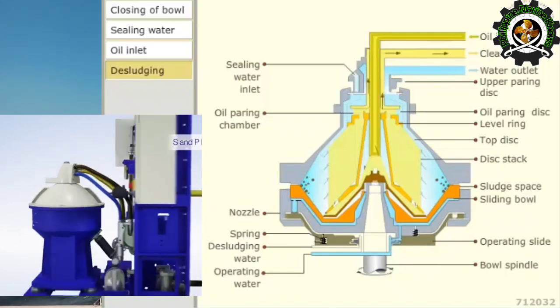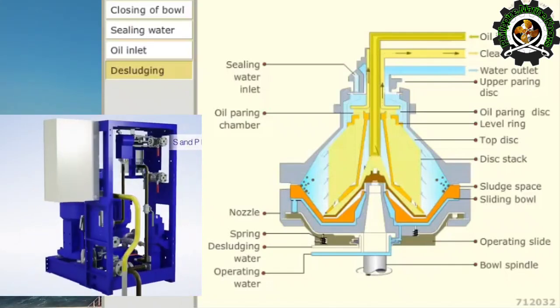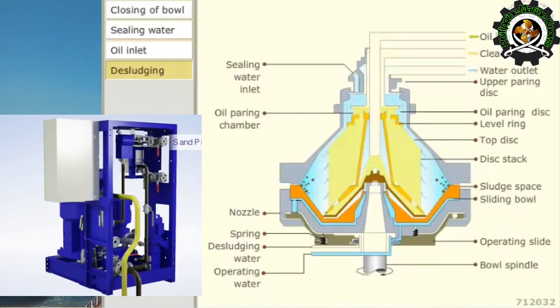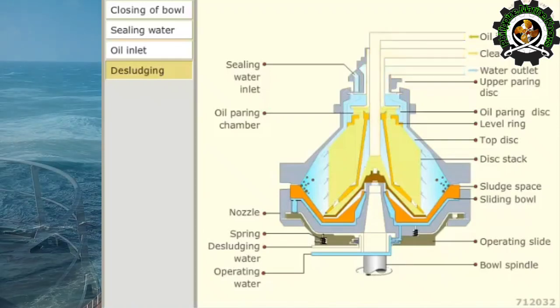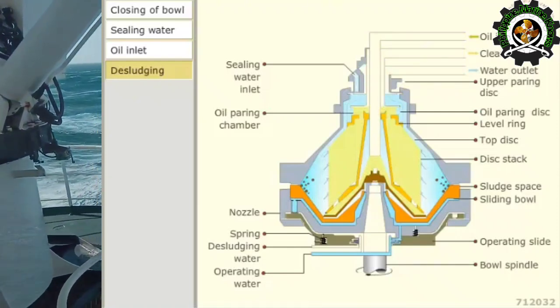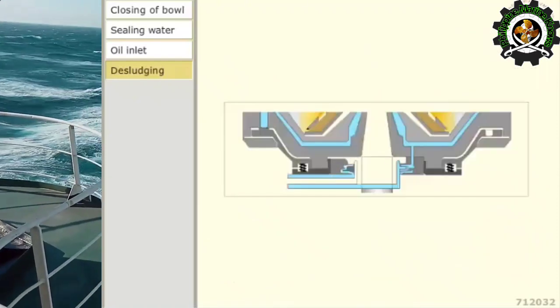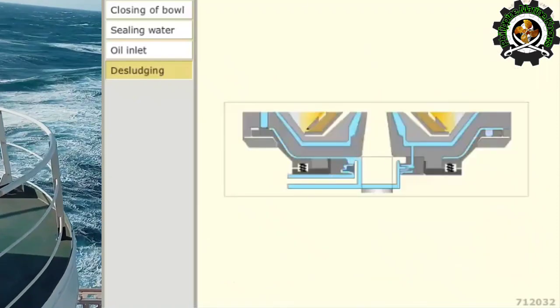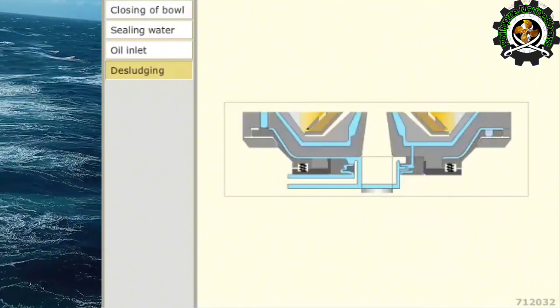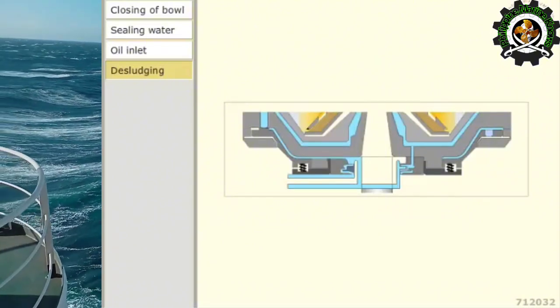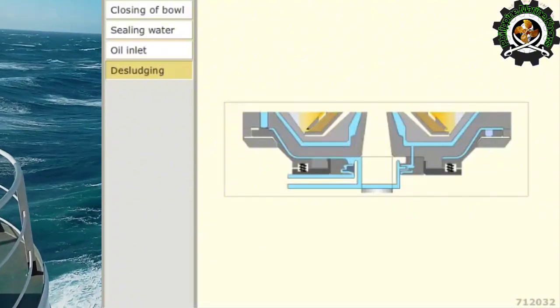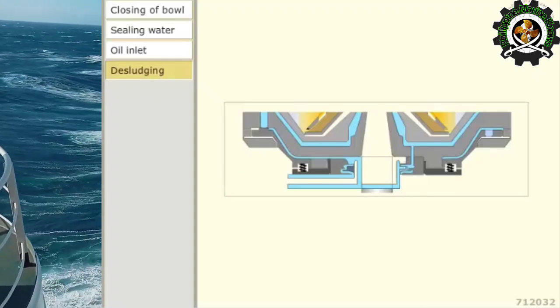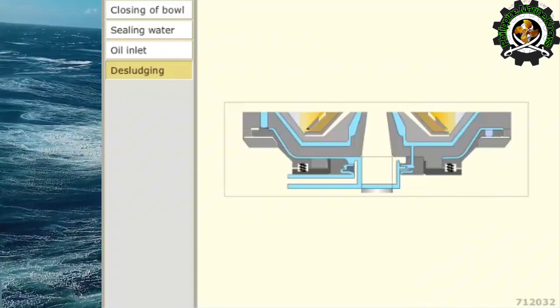For desludging, oil feed inlet to the purifier is stopped and the operating water is closed. The bowl opening water, also called the desludging water, is supplied for a few seconds during which the water flows on from the top of the operating slide.